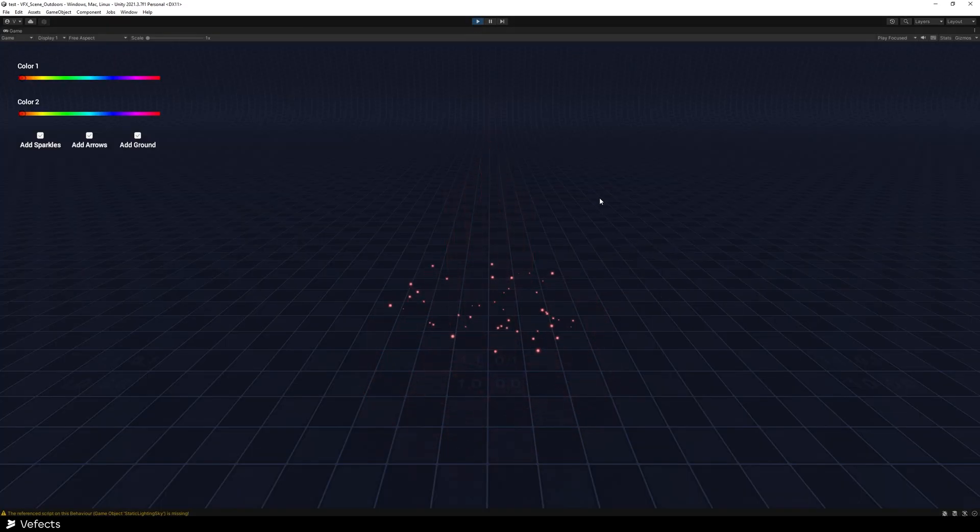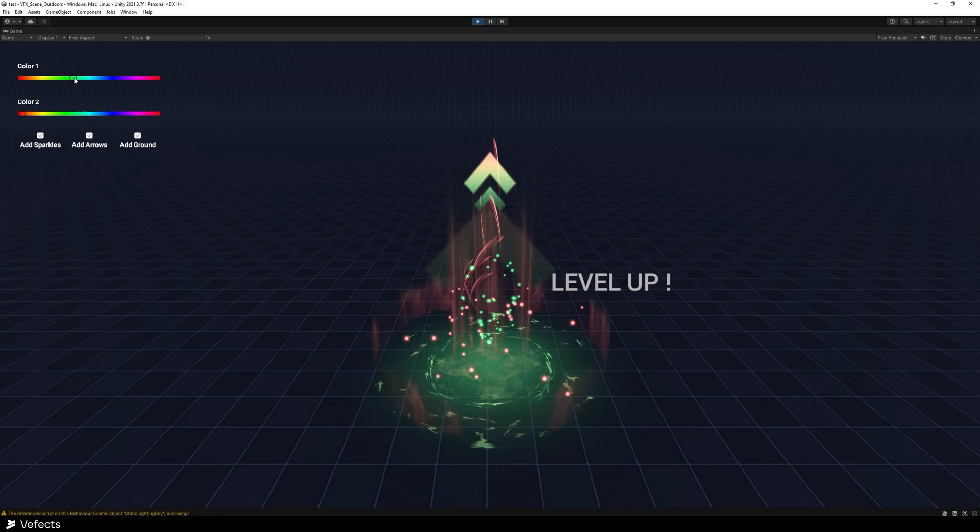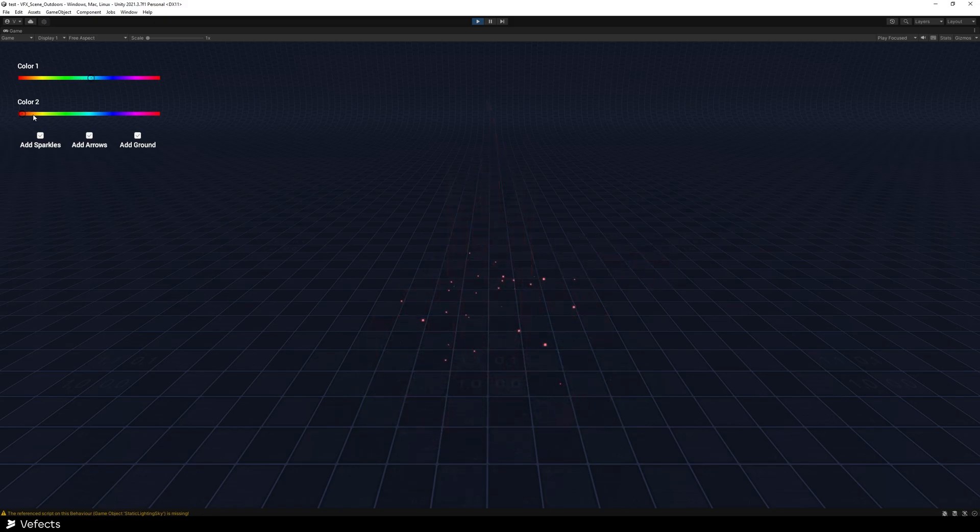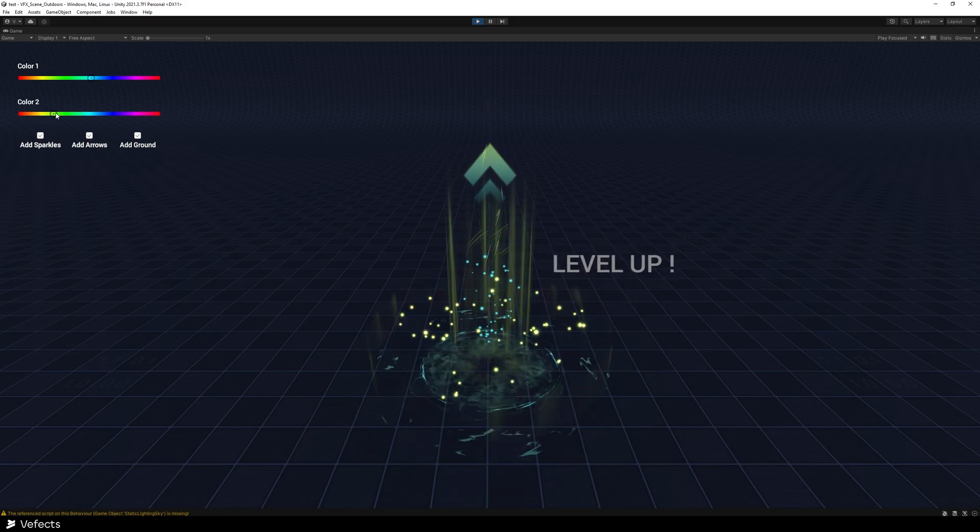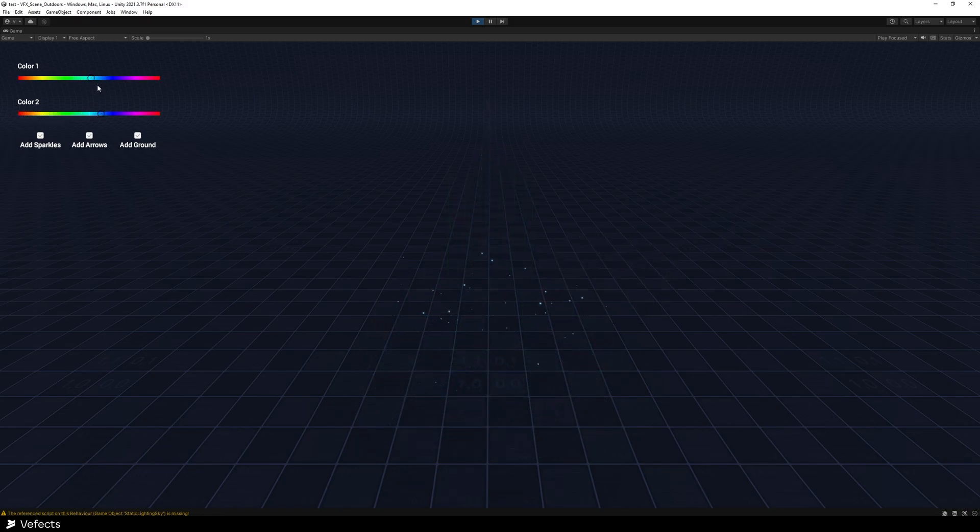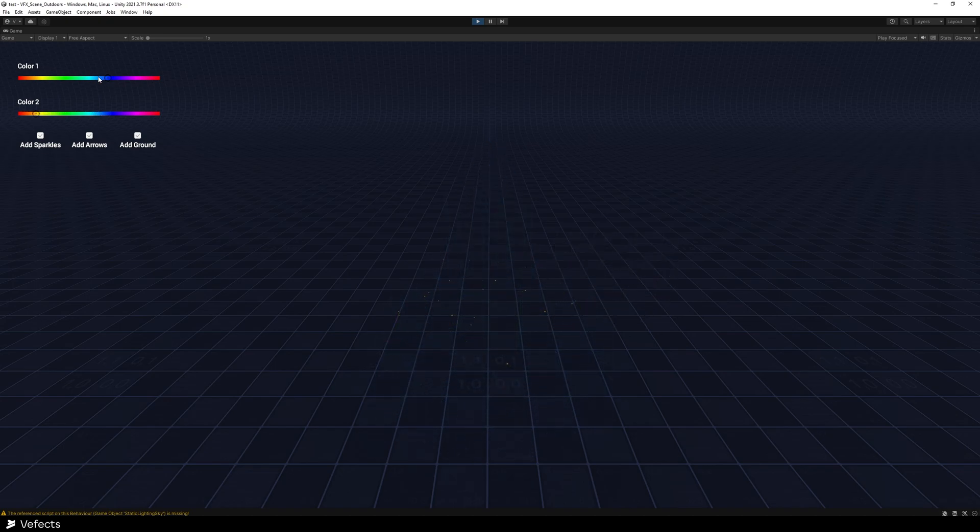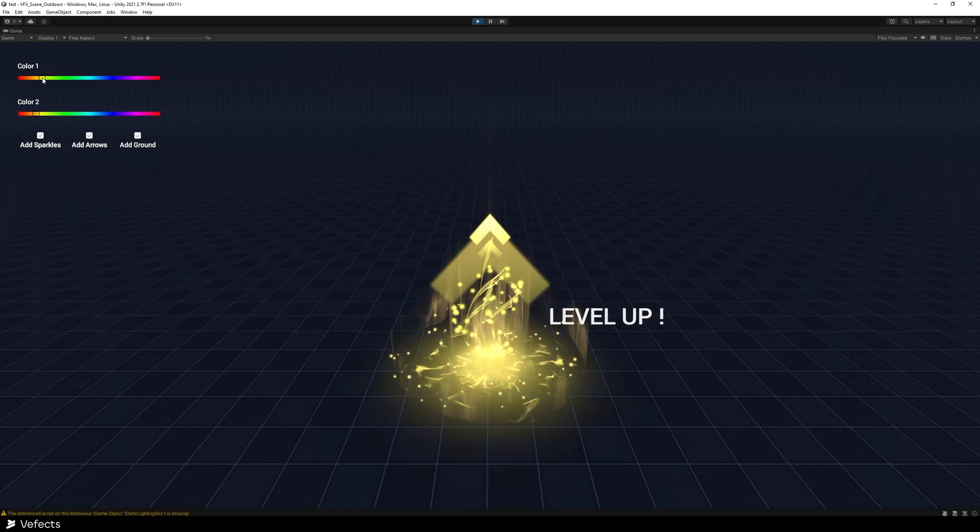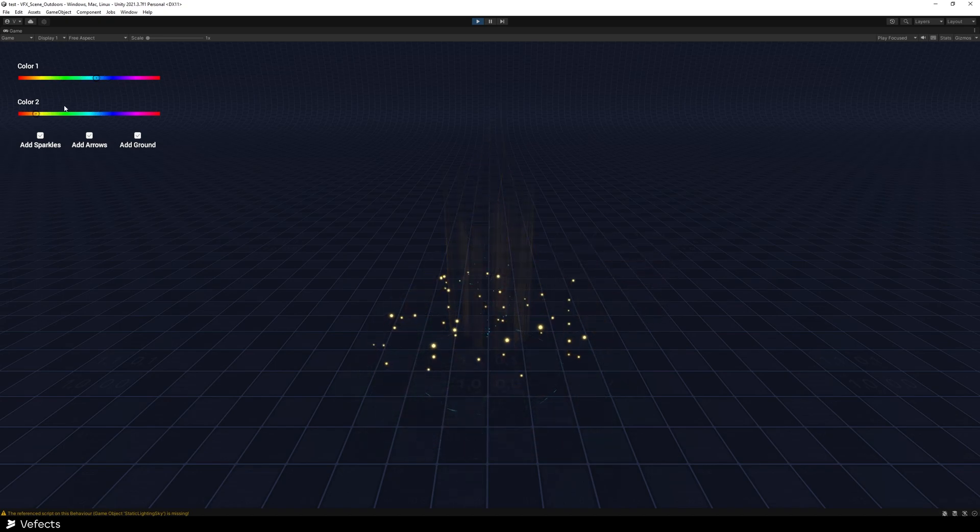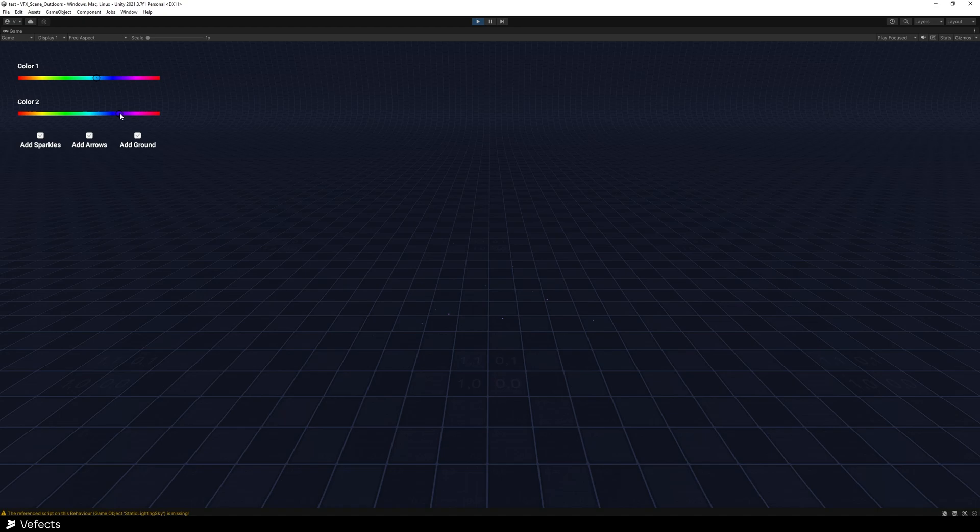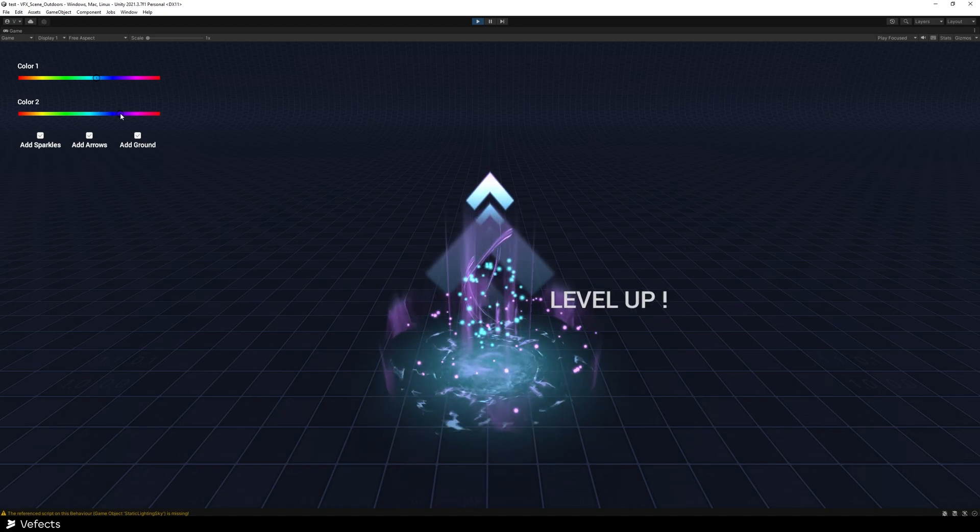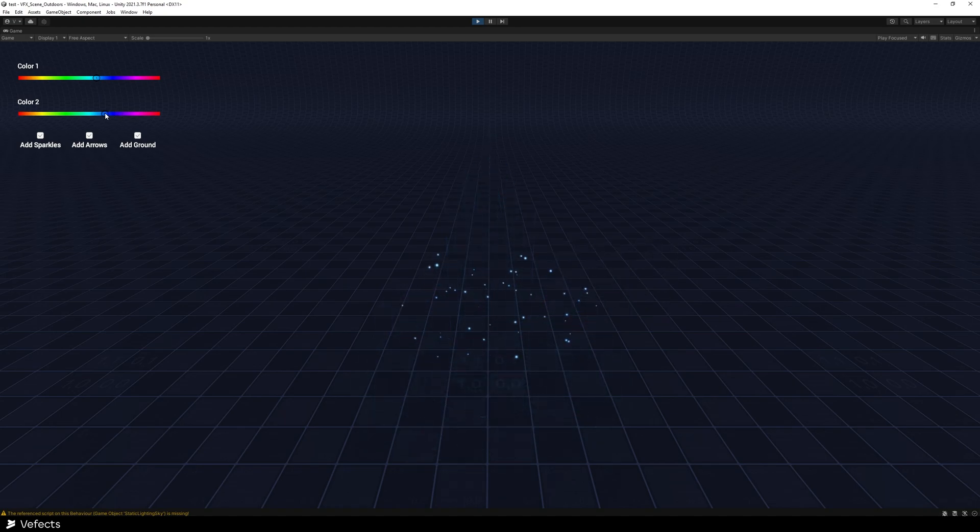you'll be able to see that this is the Level Up effect and you can customize the colors, the primary and secondary colors, to match whichever needs you might have for your project, being golden or maybe like blue, just up to your liking.